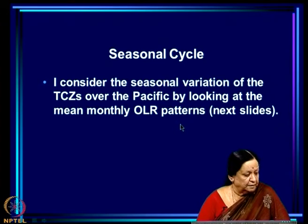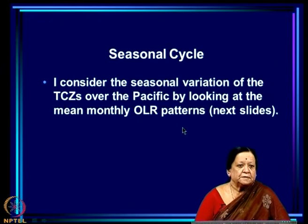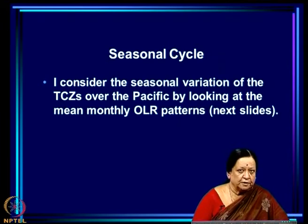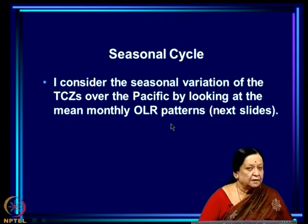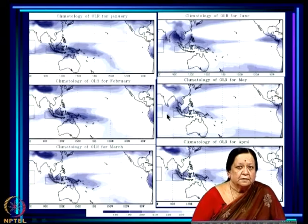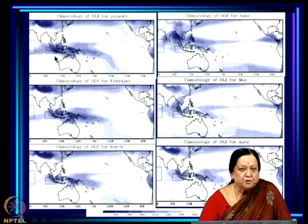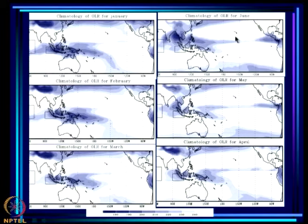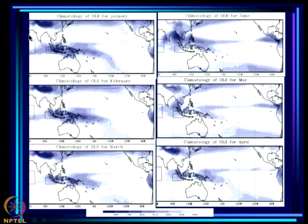Let us now consider the seasonal cycle by looking at monthly OLR patterns — how the seasonal evolution takes place from boreal winter through boreal spring to boreal summer. A snapshot of six mean monthly OLR patterns is examined: January, February, March, April, May, and June. Notably, around the west Pacific the picture looks broadly similar across all months — there is variation, but basically convection exists over the west Pacific throughout.